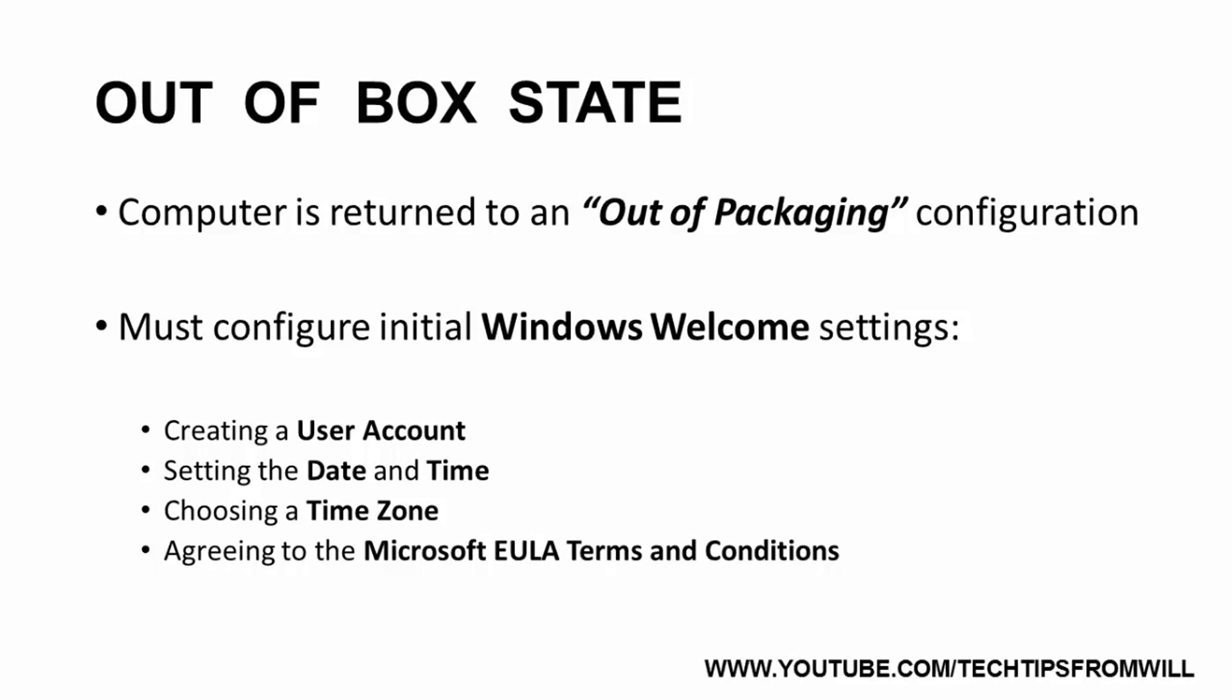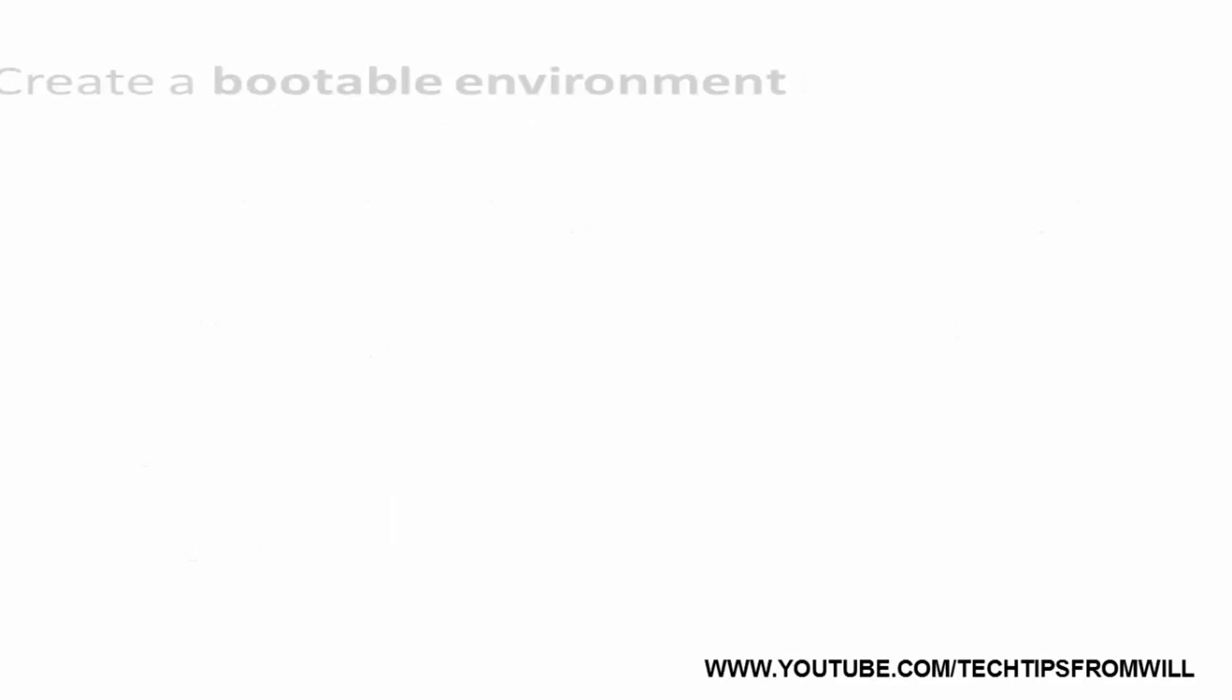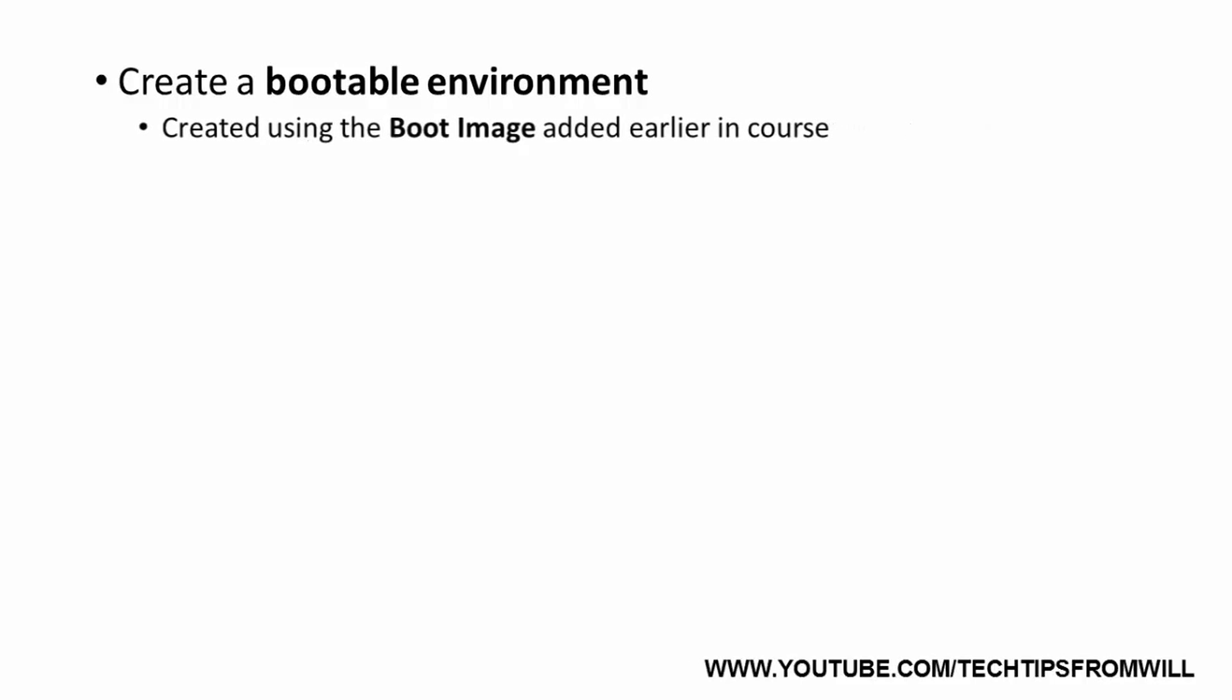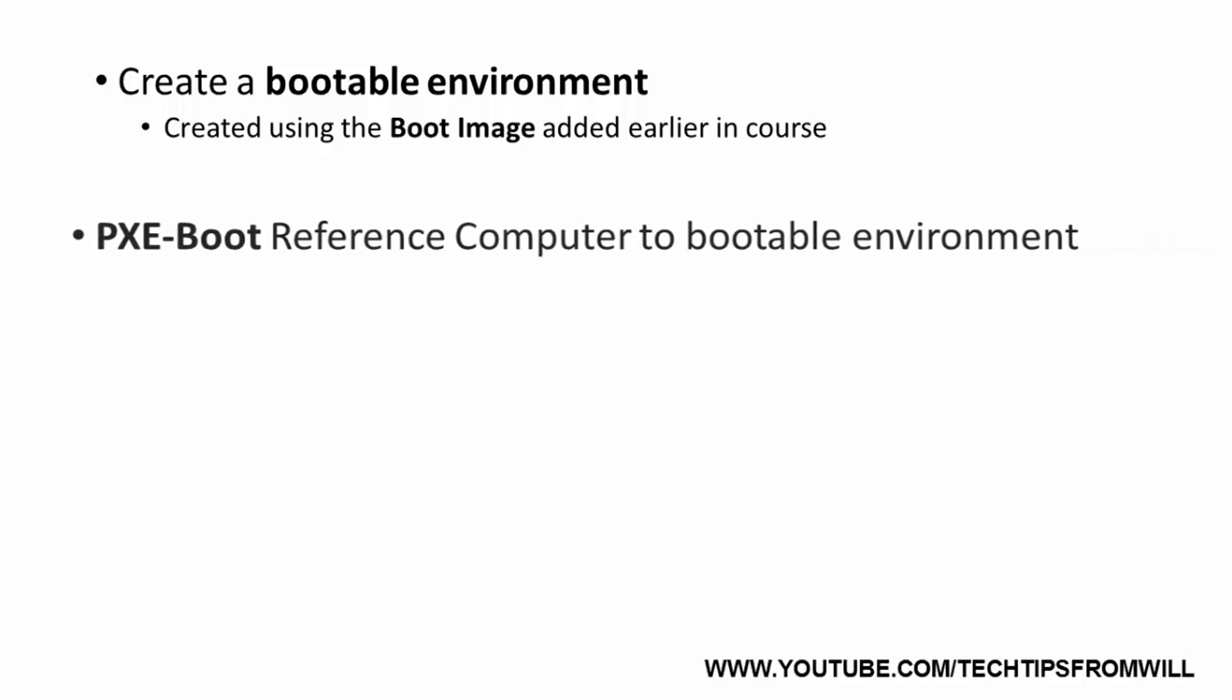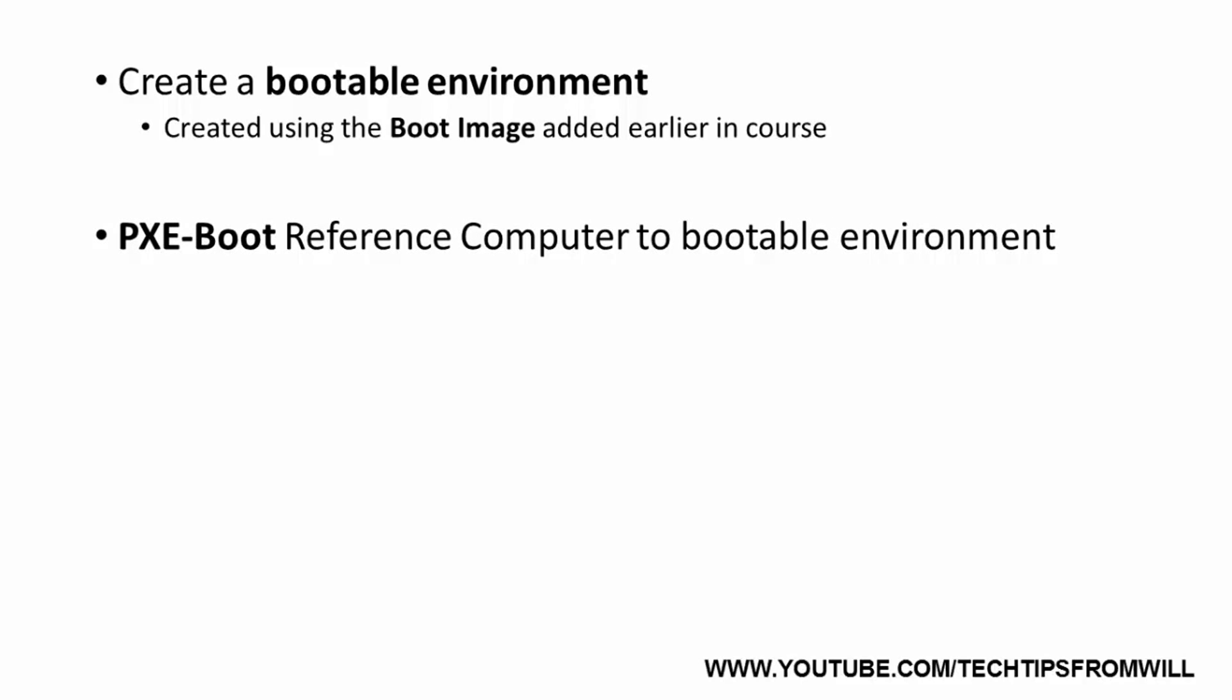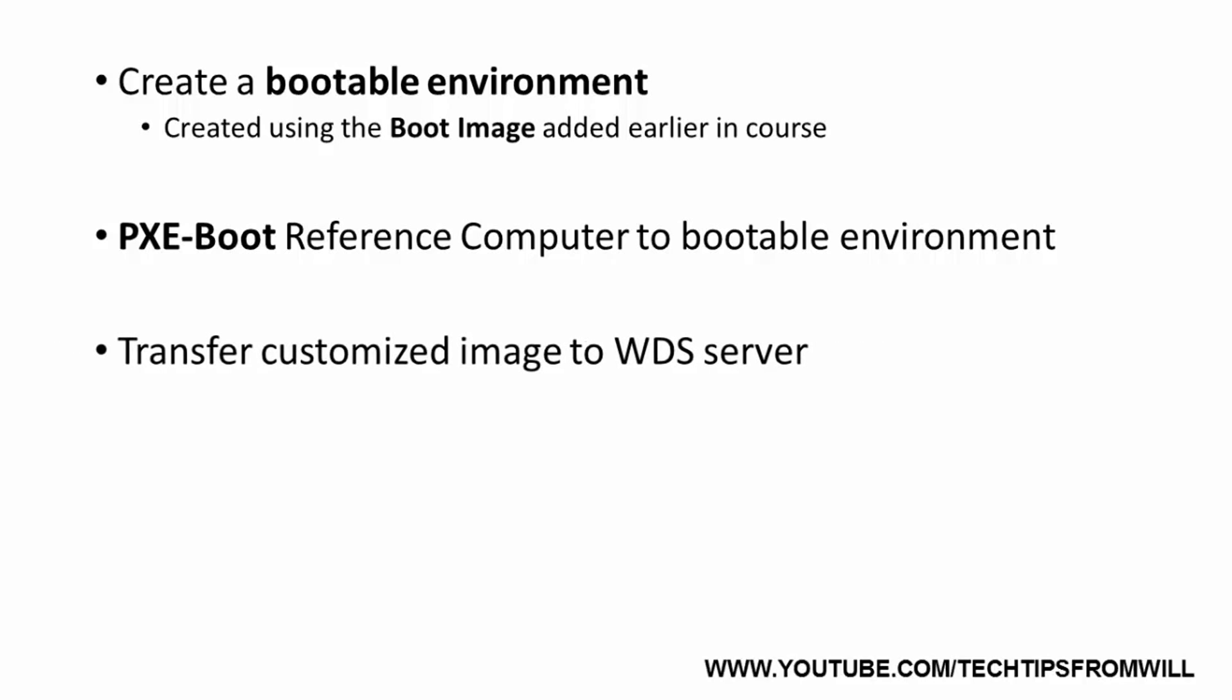To do this, we have to create a special bootable environment on our WDS server using the boot image we added earlier in the course. Once we have created this special boot image, we are able to PXE-boot our reference computer to the boot image, follow the on-screen instructions, and transfer our customized image from the reference computer to the WDS server over the network.